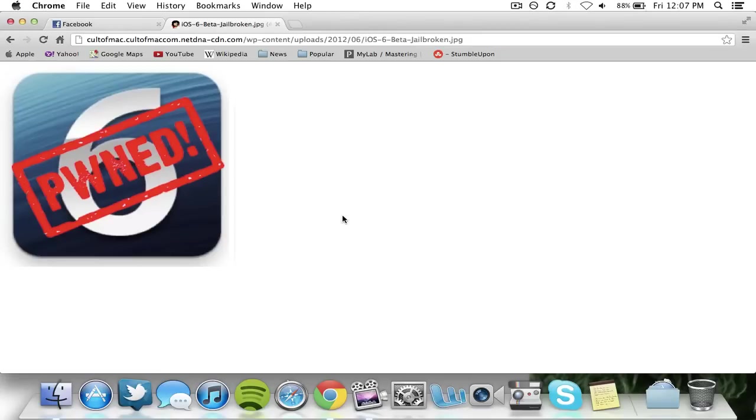Basically, the universal untethered jailbreak with RedSn0w or Absinthe will be released sometime in October, maybe this weekend. Today is Friday, October 5th, 2012.